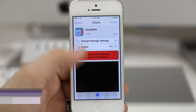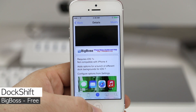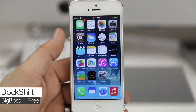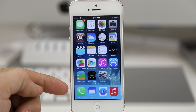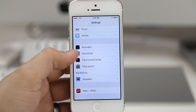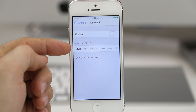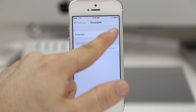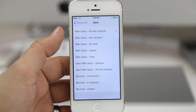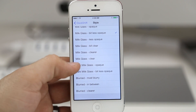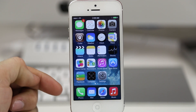Coming up next we're taking a look at Dock Shift, which will allow you to customize the dock in iOS 7. If you're tired of the plain boring look at the bottom, this will add a few options of customization that you can find in the settings app. We have the ability to enable the tweak and choose styles — when you enable it the changes take effect immediately. We can select a style like 'dark milk glass' and as you can see we have a darker dock at the bottom.